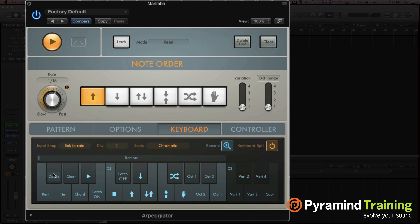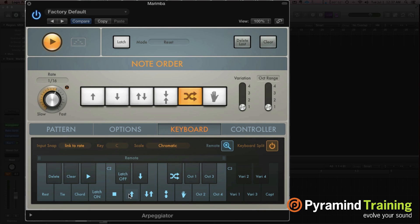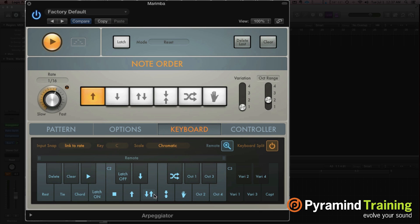Rest, delete, tie, clear, play, latch, stop. This is your direction. Pretty awesome, right?